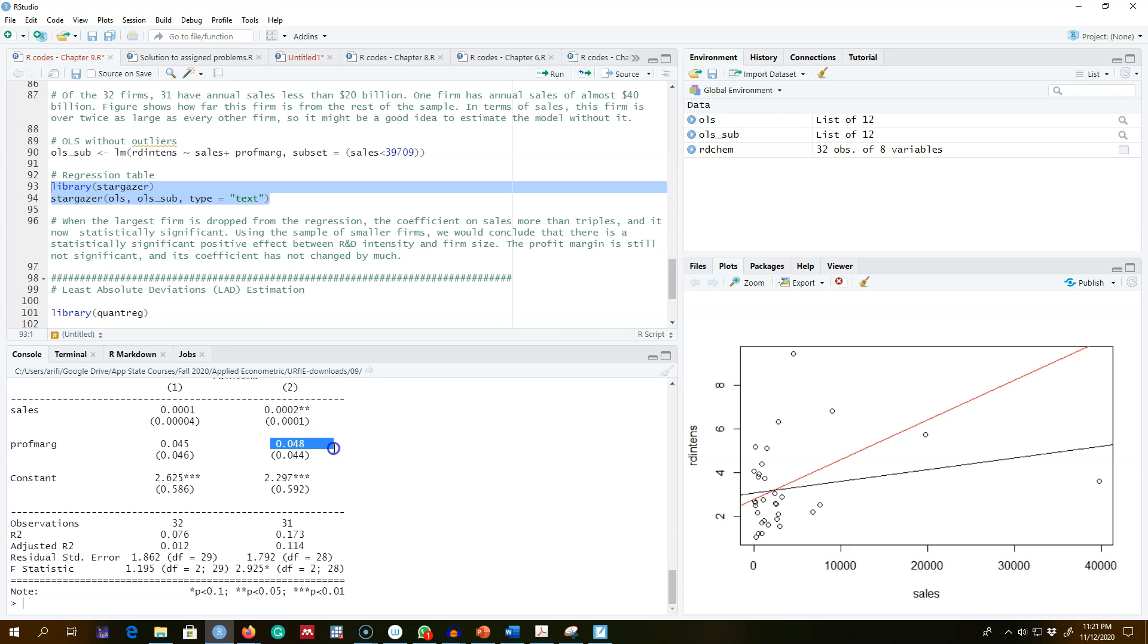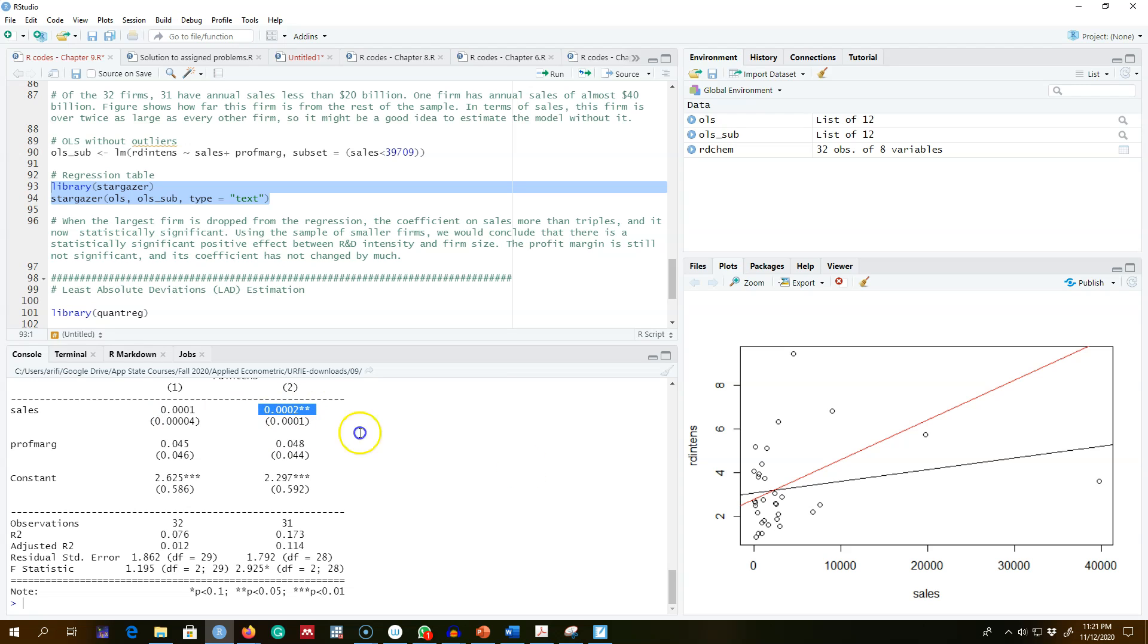So as we can see here, outliers can have a huge impact on these slope coefficients and their statistical significance in OLS because OLS gives equal weights to all of these observations. That is, whenever there is an outlier like this, it will give an equal weight to this observation which will have a huge impact on slope coefficient.